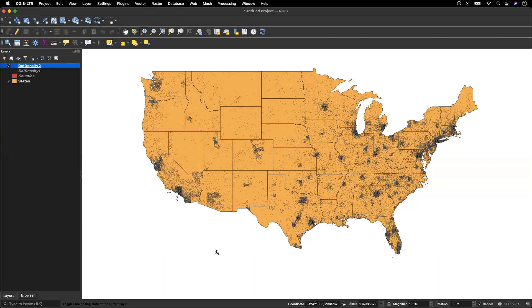There is a huge difference in the population density in the central United States as compared to some of those big cities. So I actually am quite happy with this, and I'm going to go ahead and leave it there.